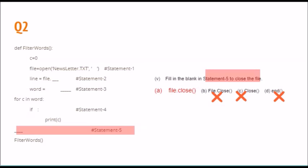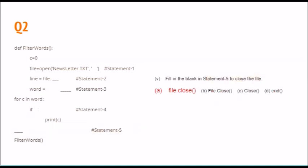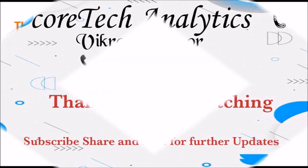Hope things are a bit easier now. Subscribe to the channel for more updates. Thank you for watching.